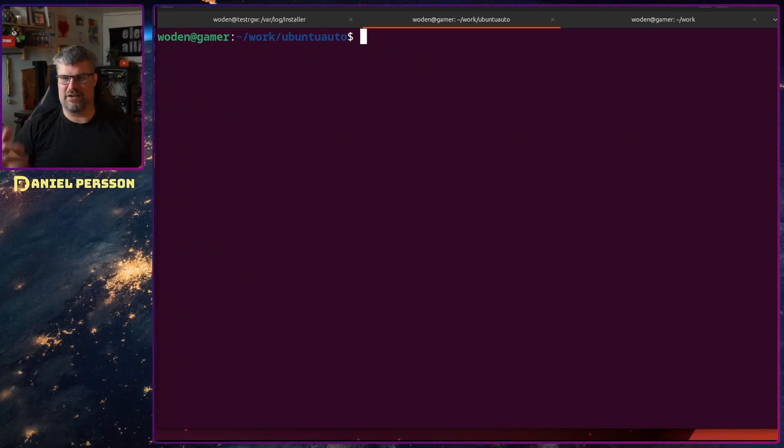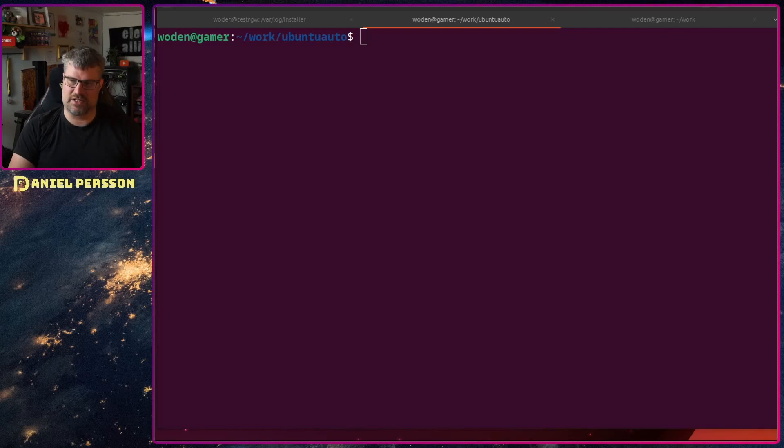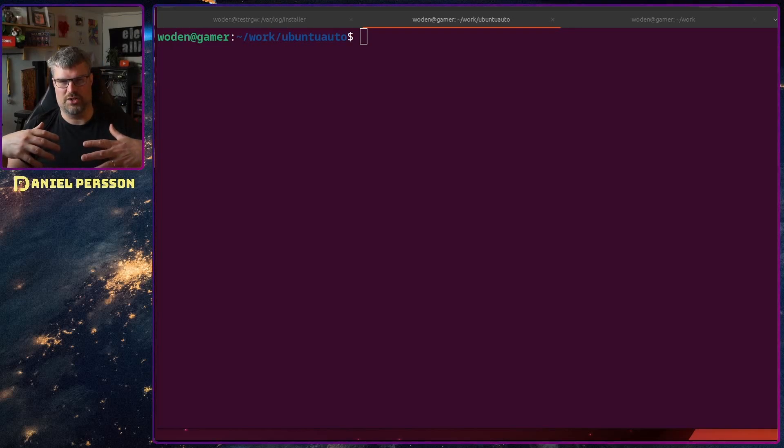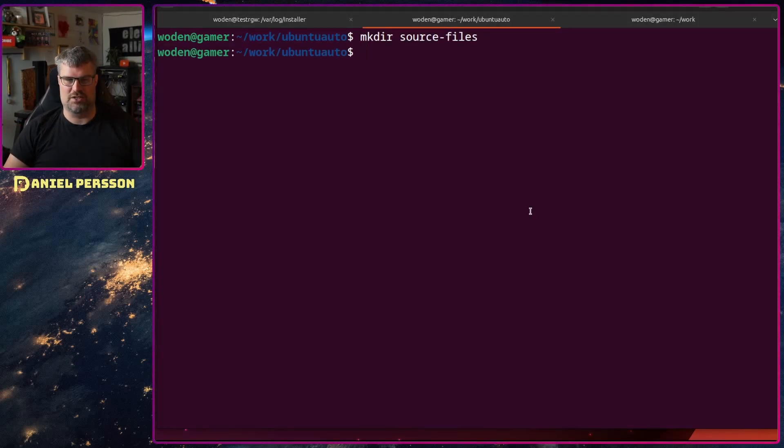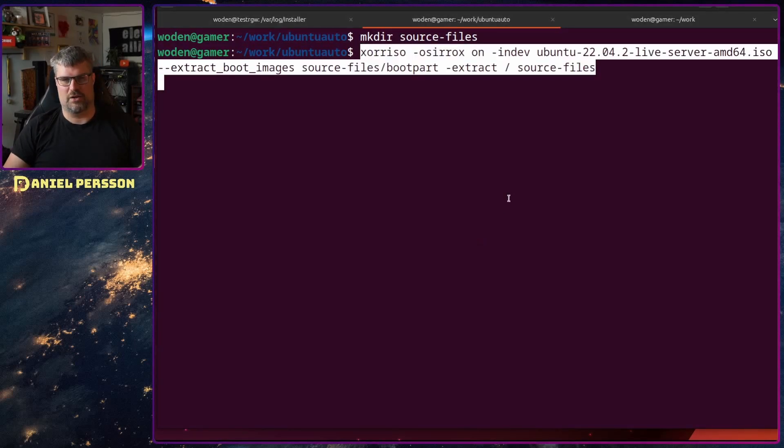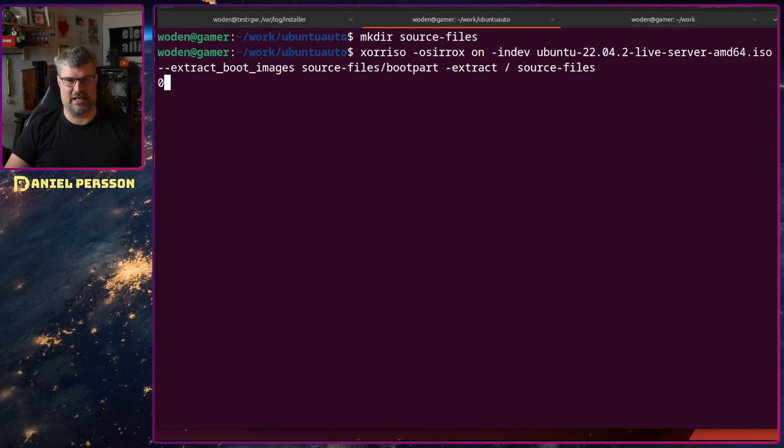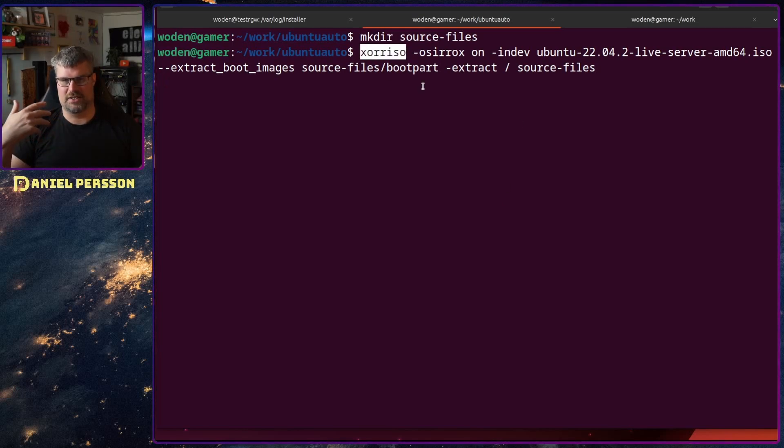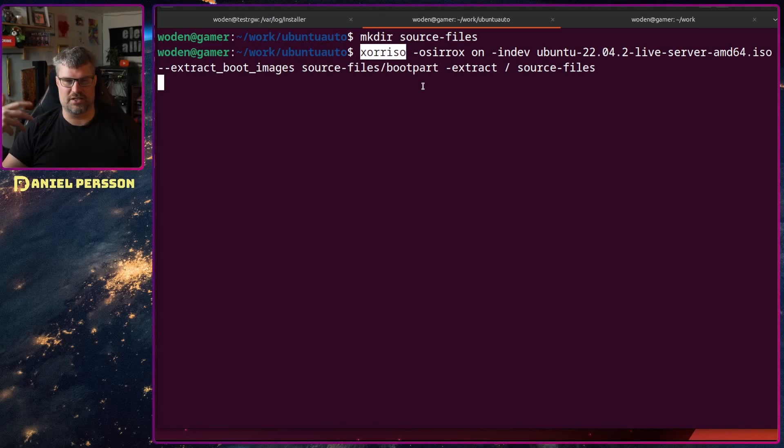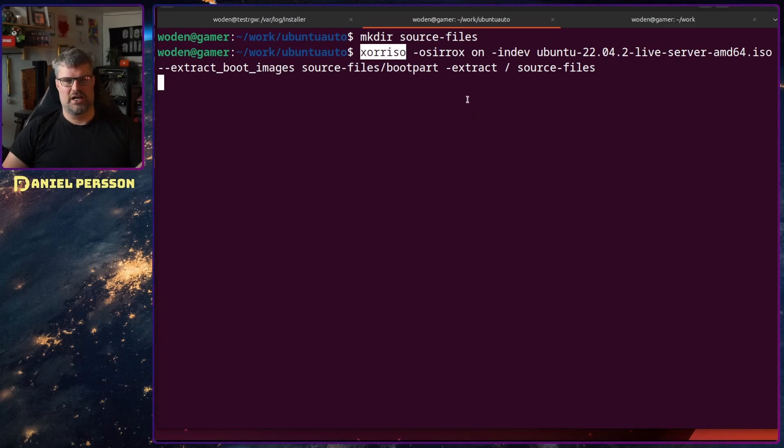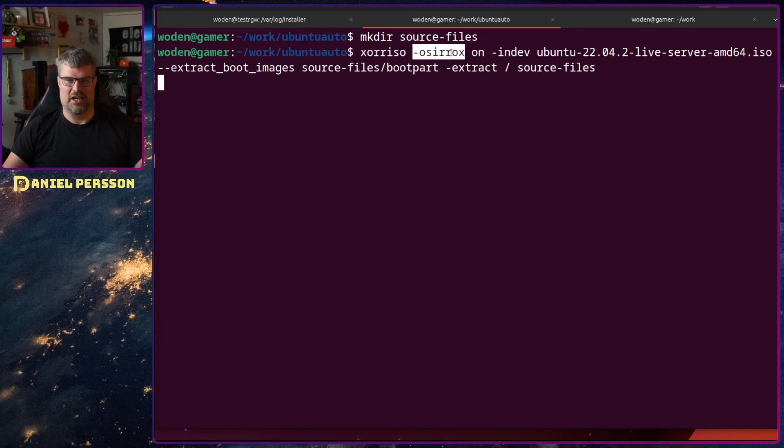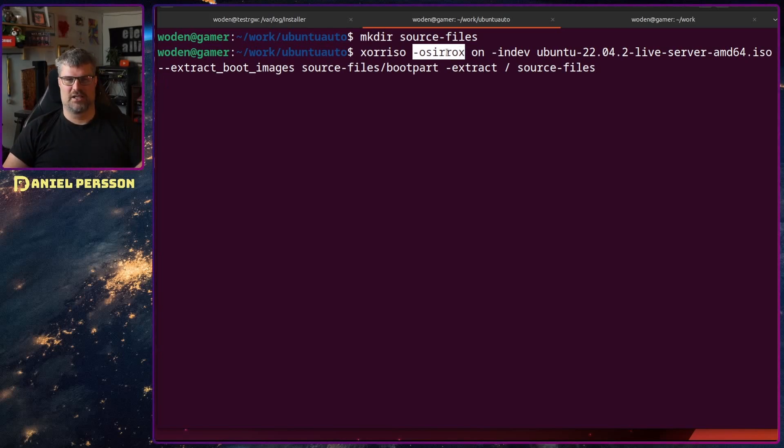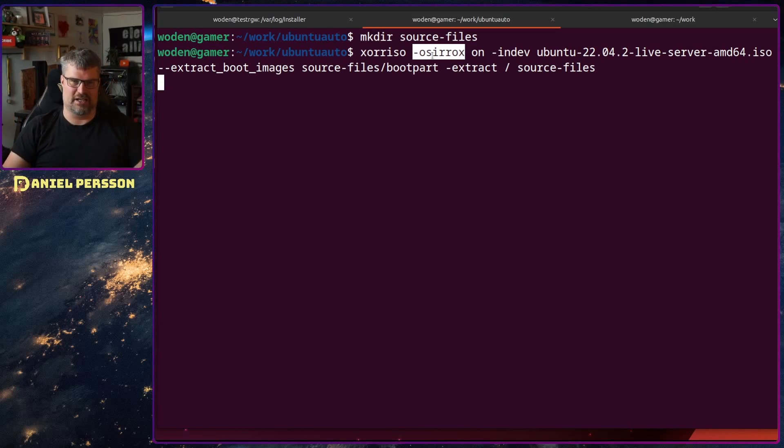Now that we have the configuration file we need to unpack the system. I want to create a directory inside and unpack even more stuff, so I'll create the source files directly where I will unpack things. If we look at the command for unpacking it's pretty simple. We use the xorriso command. It's an apt package you can install in Ubuntu or Debian. This command has a parameter that's a little bit interesting.